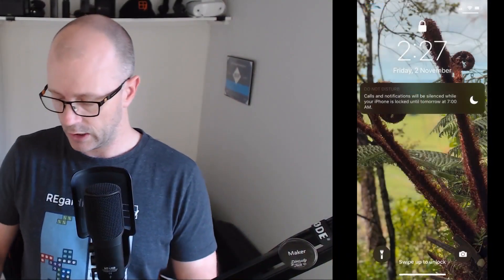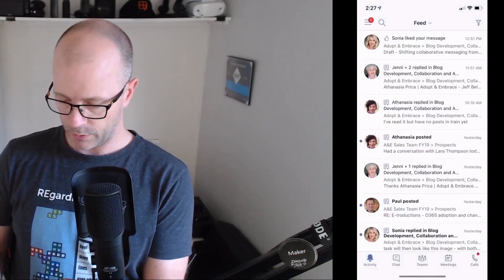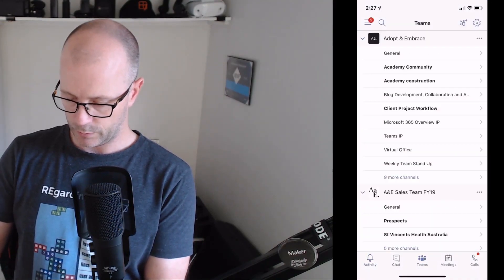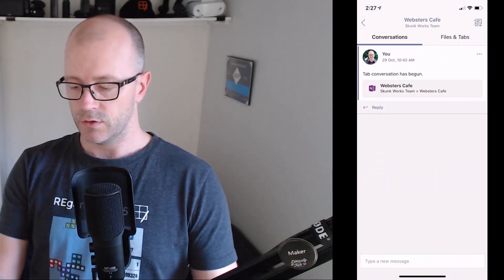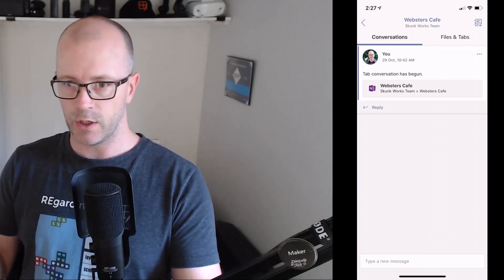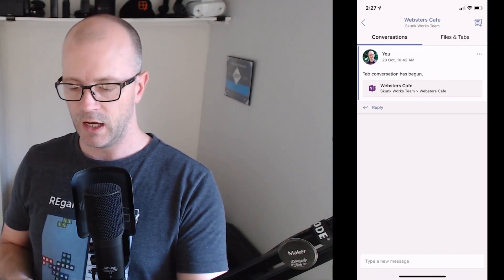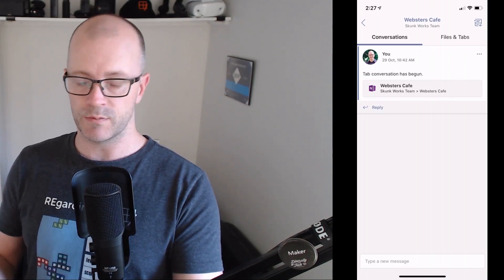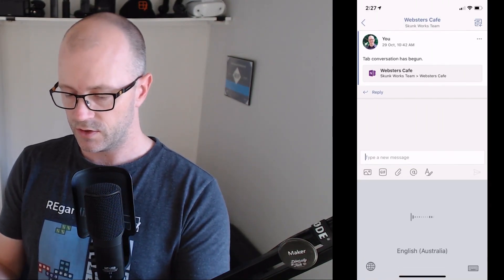Let's step through this. First of all, we'll look at the Teams app — get into an appropriate team, we'll choose Skunk Works and Webster Cafe. Now we can create a video message. On Snapchat and Facebook you can do this with a quick swipe, but in Teams or Yammer we start by creating a regular message. This is a test message.